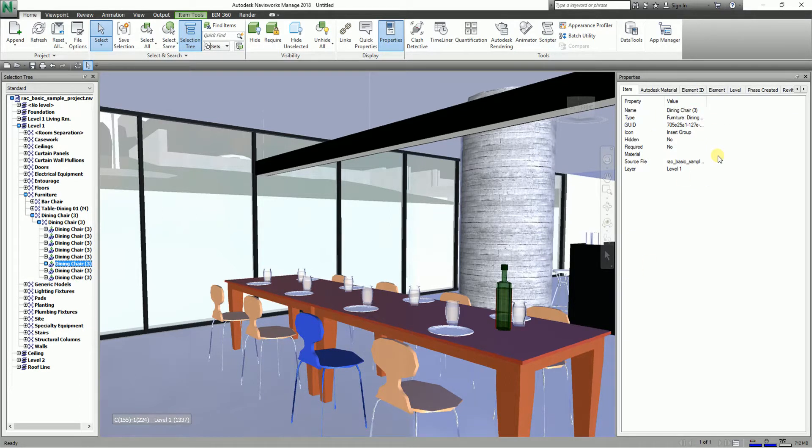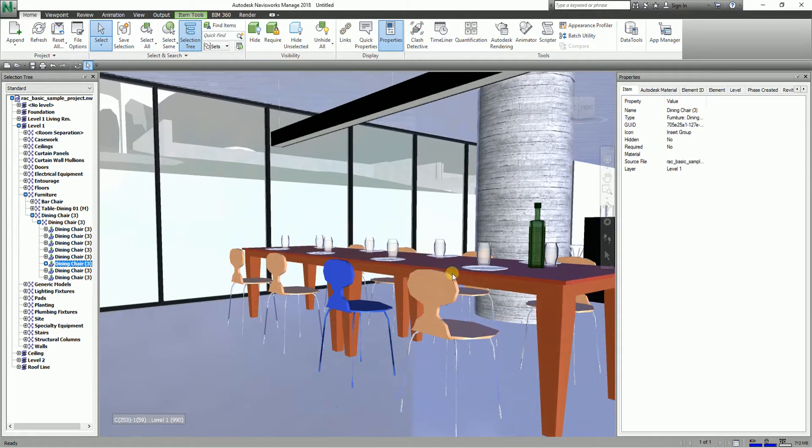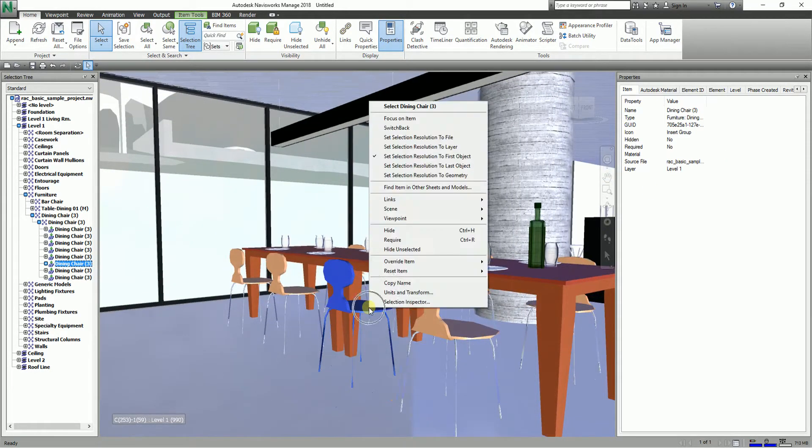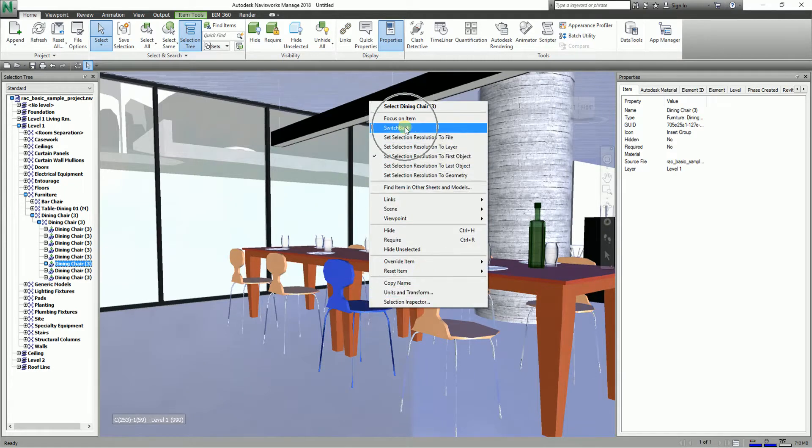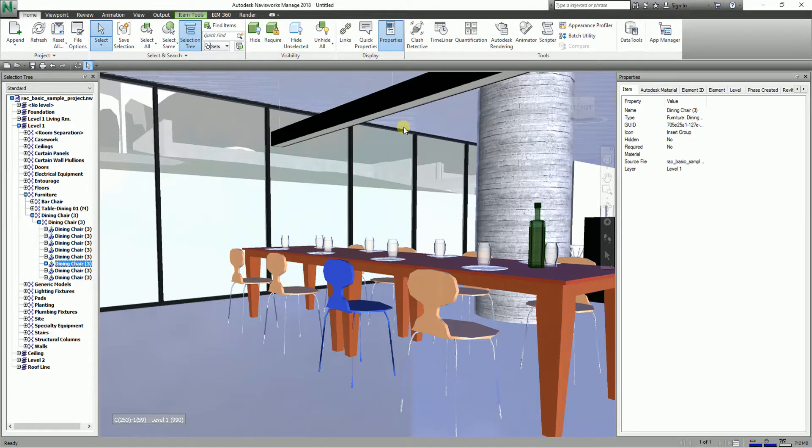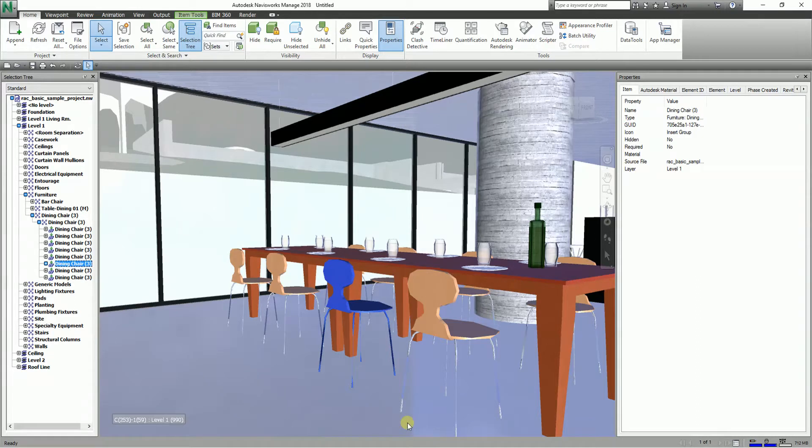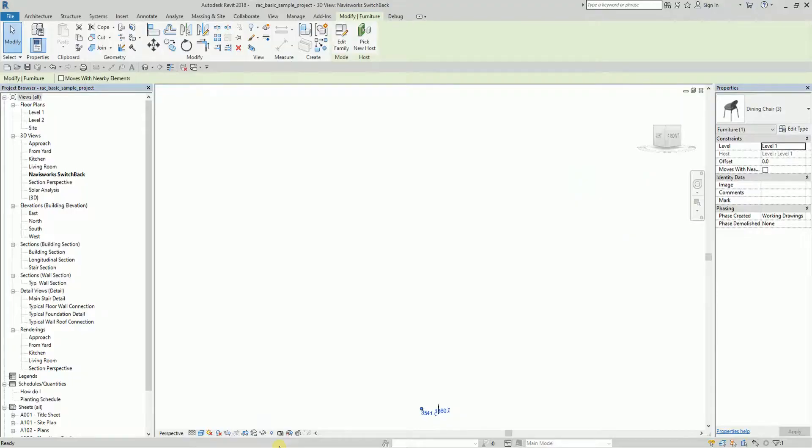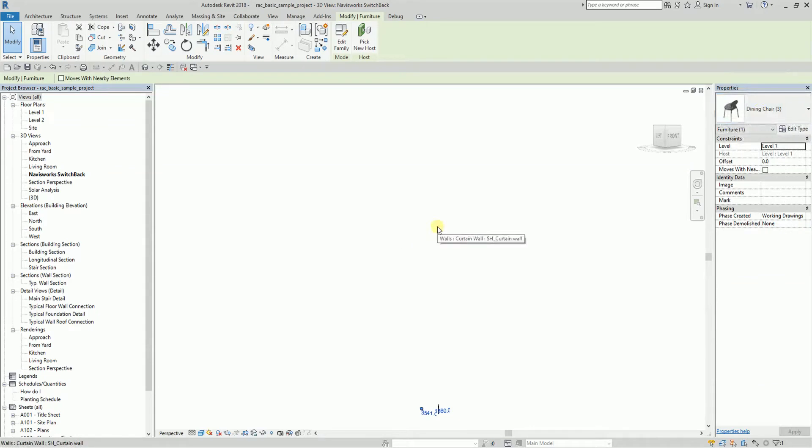If you want to switch back to Revit, you can right-click the object and select switchback. It's not part of the recording, but you'll notice the Revit icon on your desktop will blink. If I go back to Revit and open it, you'll notice that it's actually highlighted.